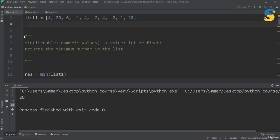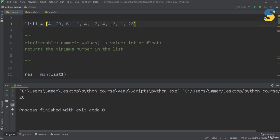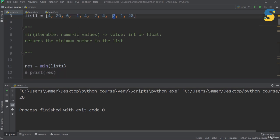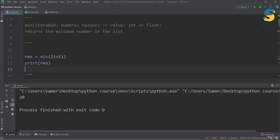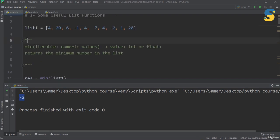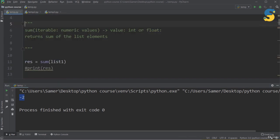The next function is min(), and it is similar to max() but does the opposite — it finds the minimum number. If we find the minimum number in this list, it's minus 2. Using the min() function and printing the result, we get minus 2. It's a very straightforward function.